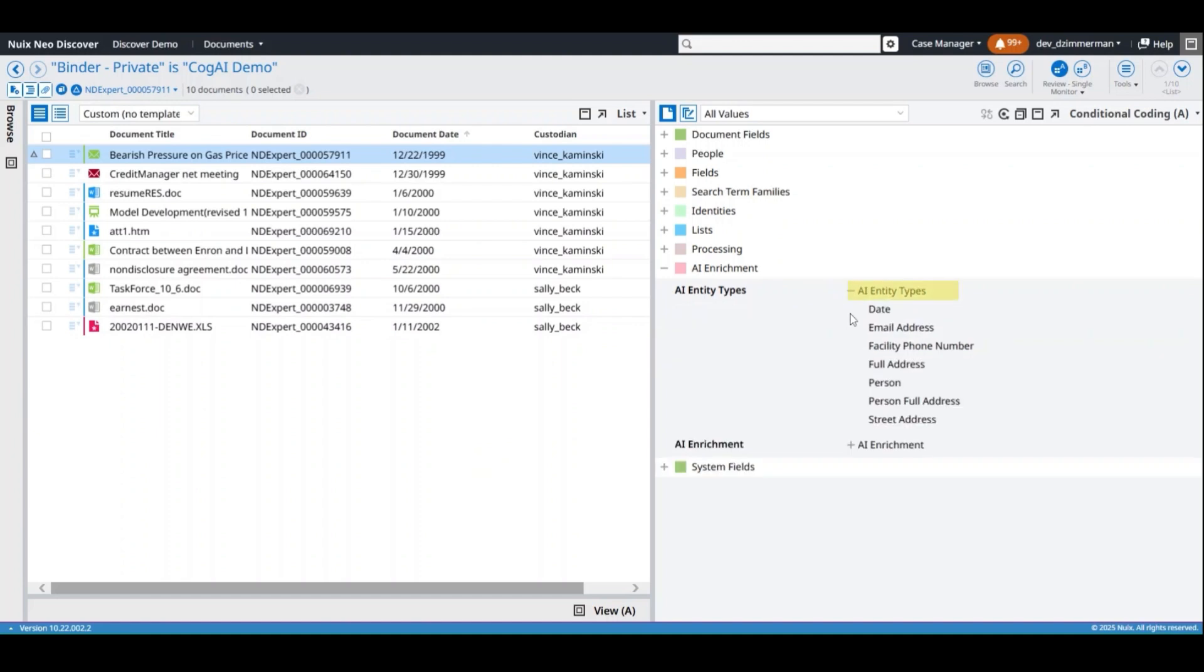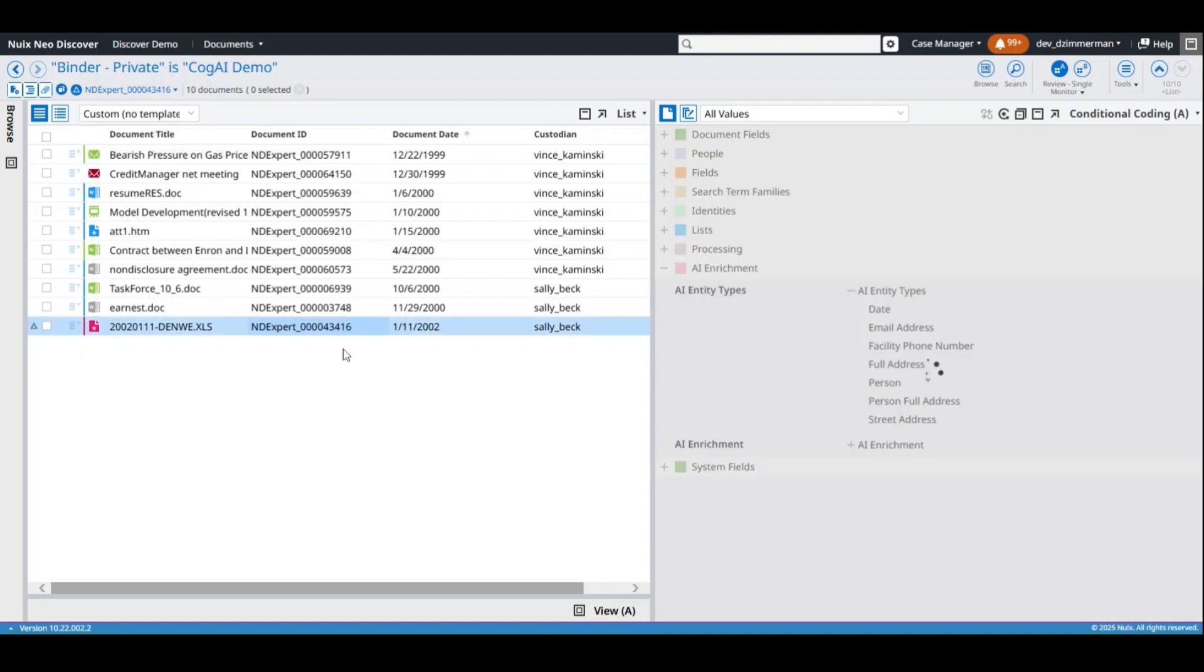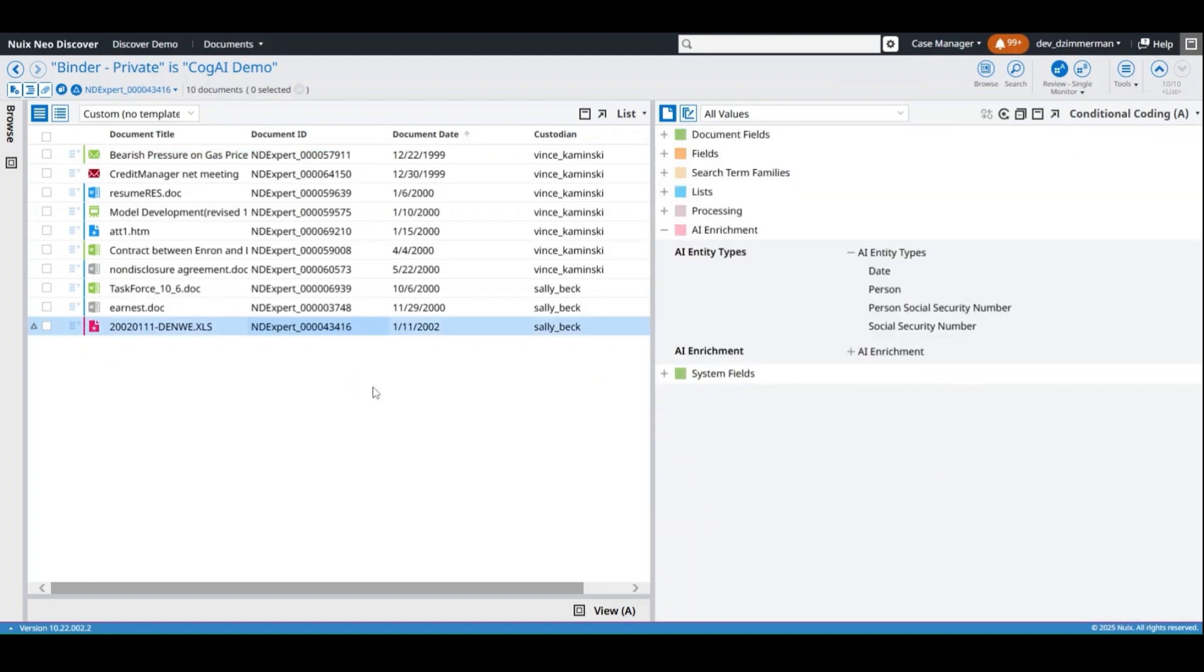Expand the AI entity types to see the entities that were identified within a document, such as dates, people names, addresses, or other personal identifiable information such as social security numbers.